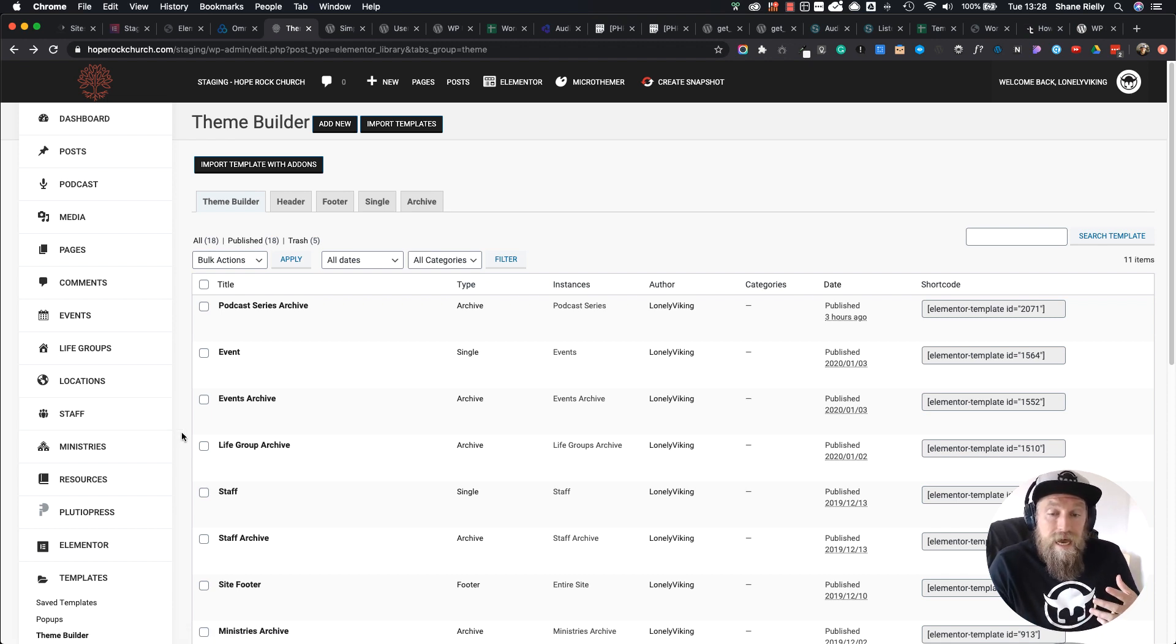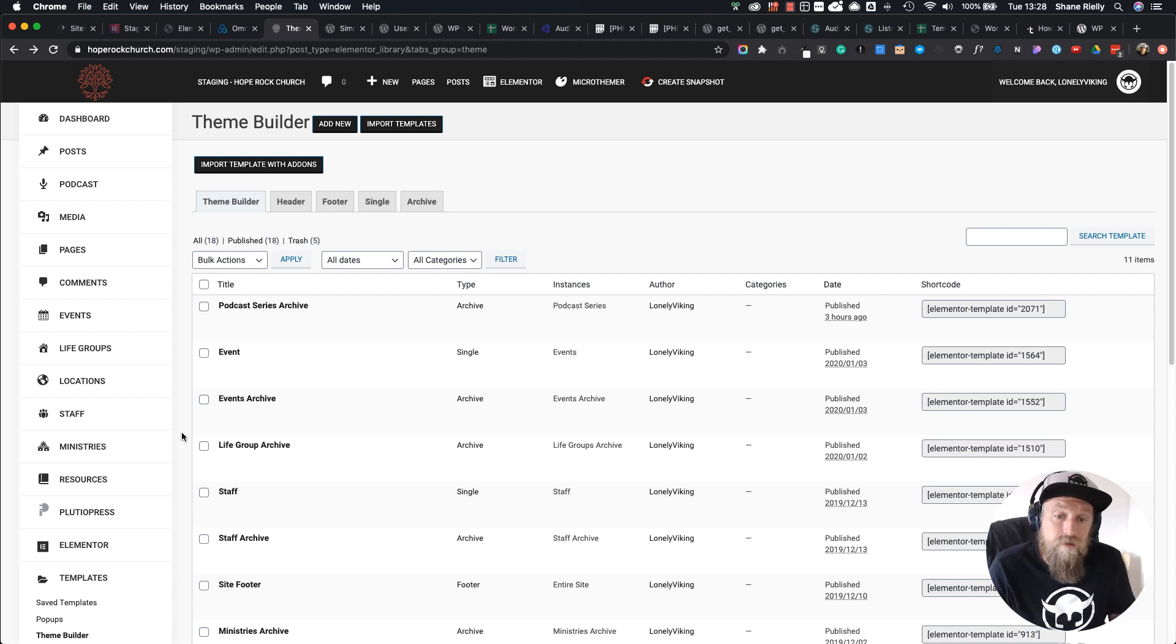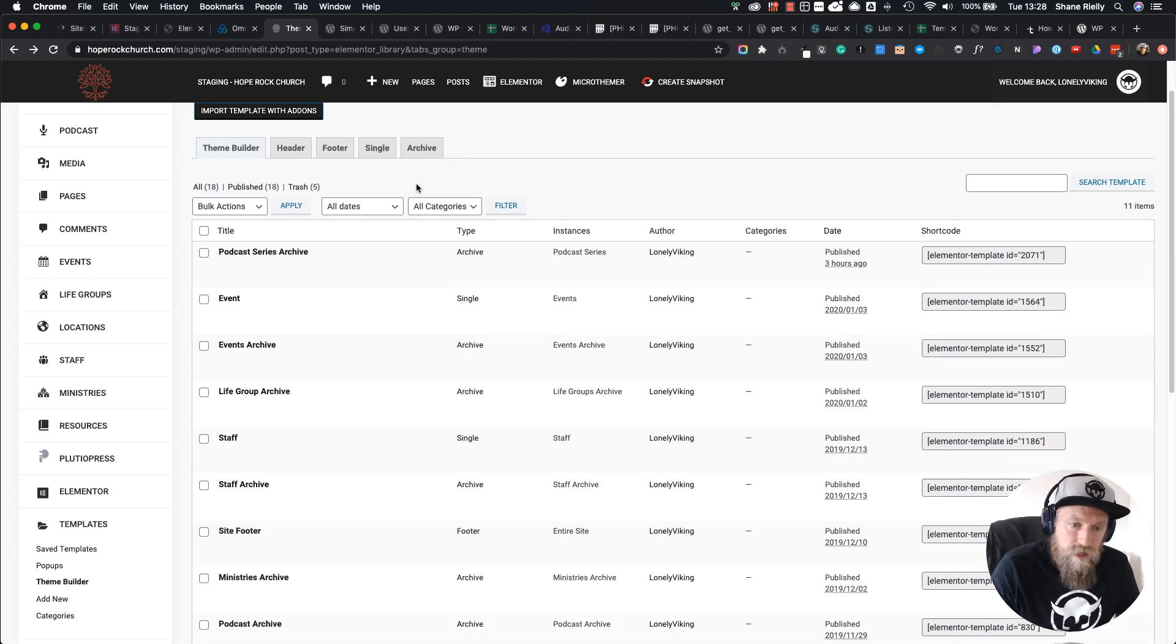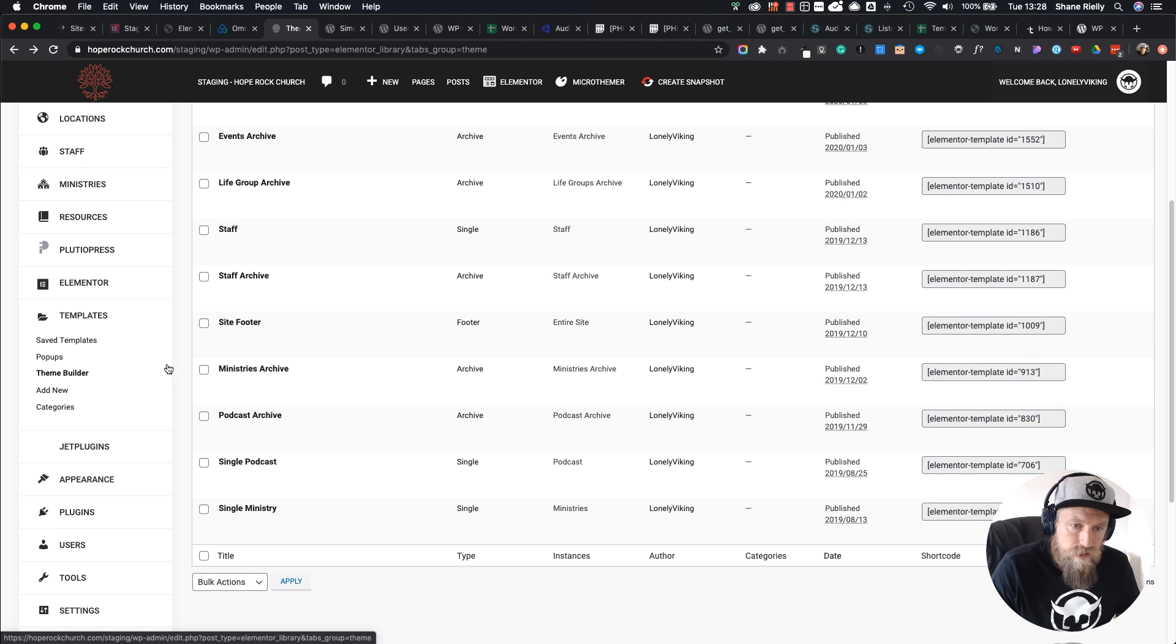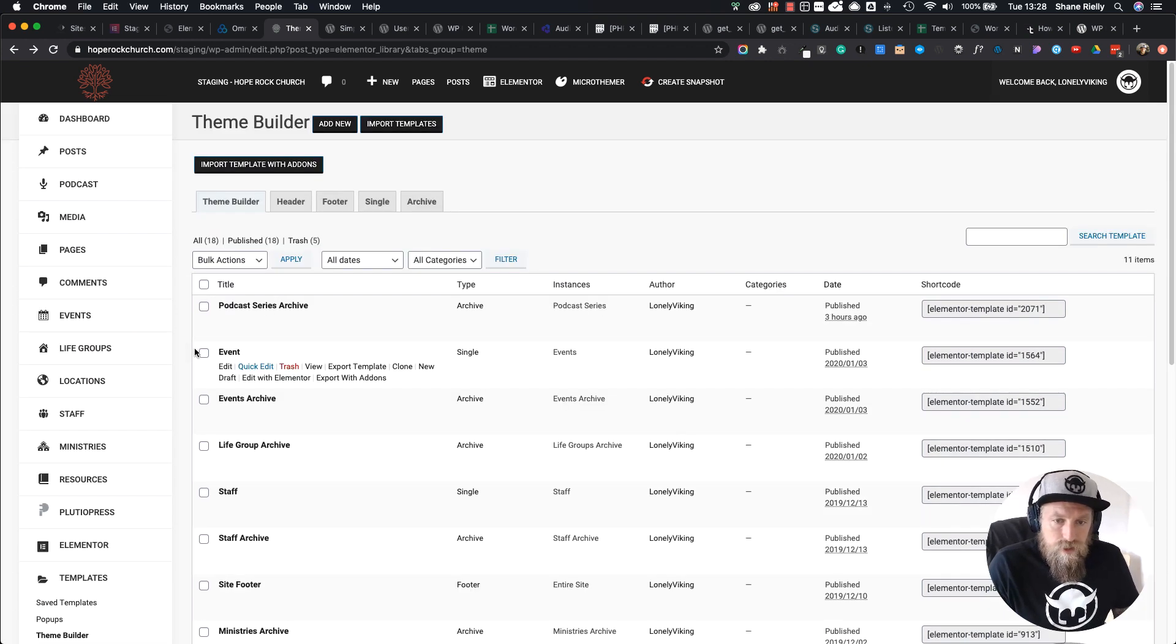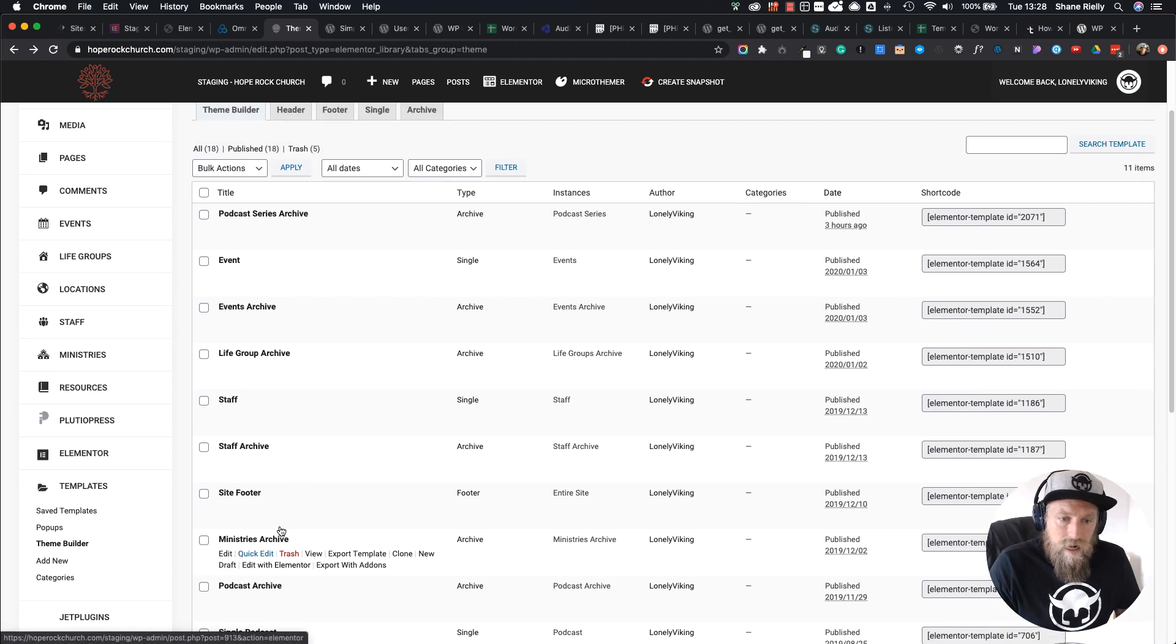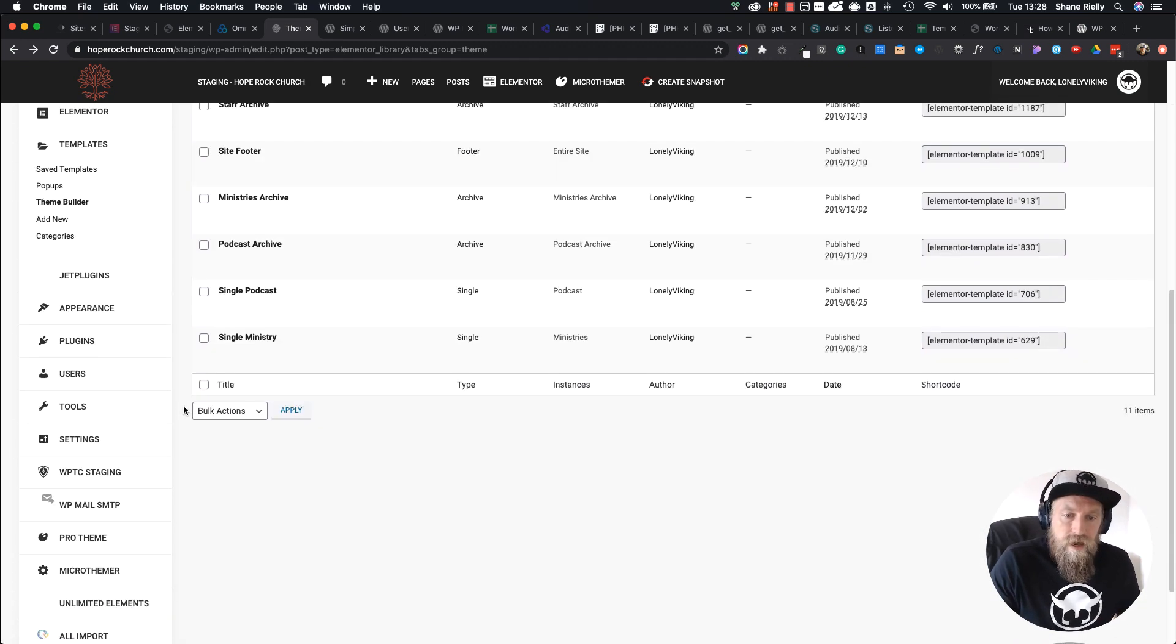We then create single and archive pages for these custom post types using Elementor. I'm here on the Elementor theme builder page, which you get to by going to Templates and then Theme Builder just below Elementor. You can see there are a whole bunch over here.